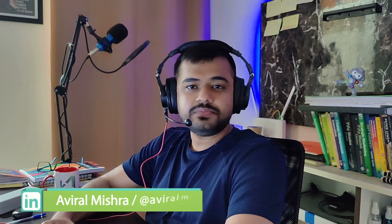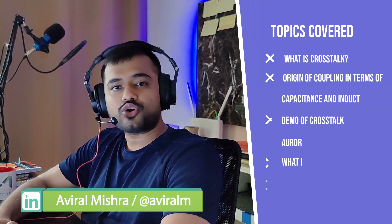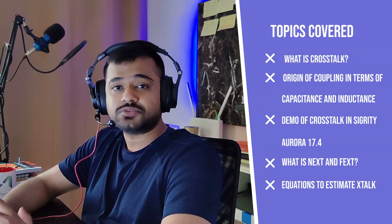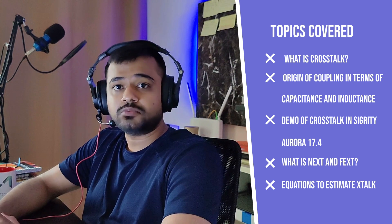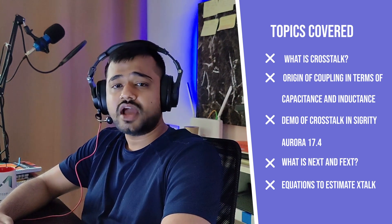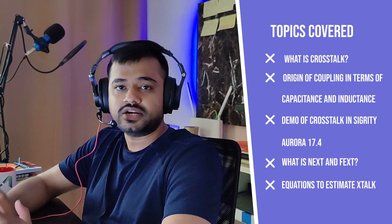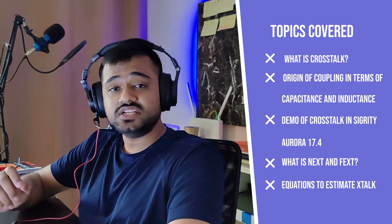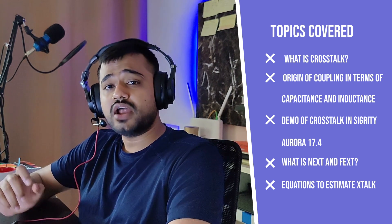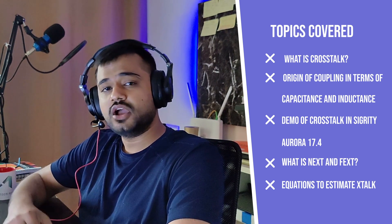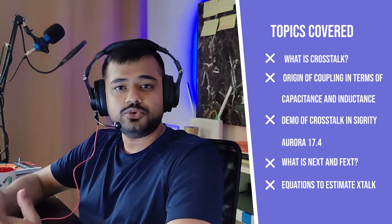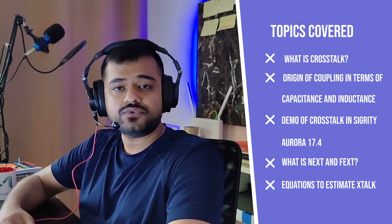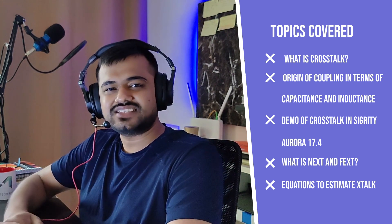Hi everyone, welcome to STPCB Academy. My name is Aviral. Today we are going to talk about what is crosstalk in a transmission line in terms of aggressor and victim nets and what are the sources of crosstalk in a design. Then we will discuss what is near-end and far-end crosstalk and how to reduce it in a transmission line, along with a couple of simulations in Sigrity Aurora 17.4 and Topology Explorer. So let's get started.